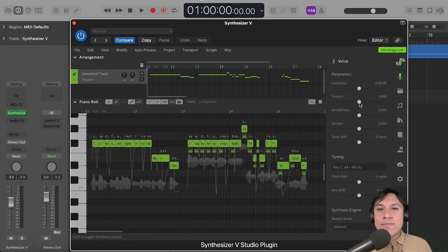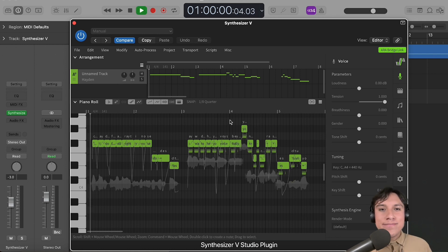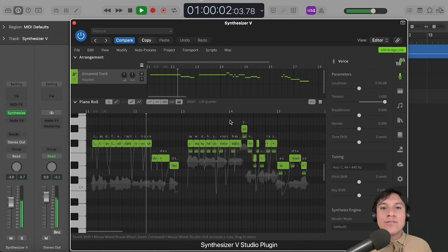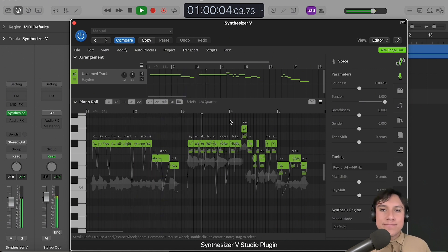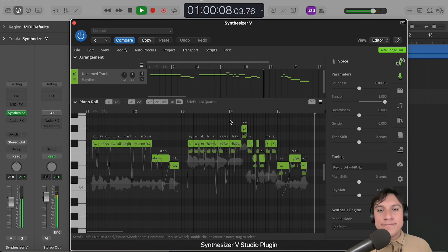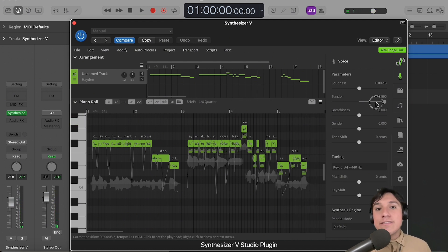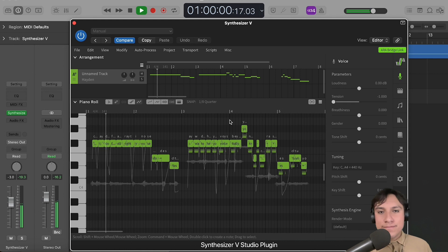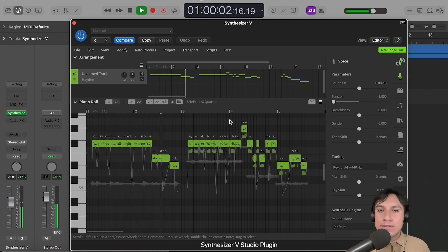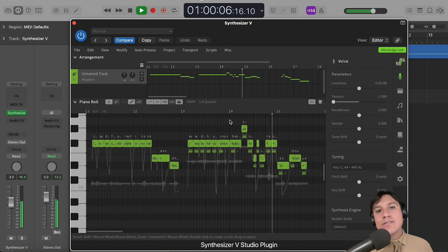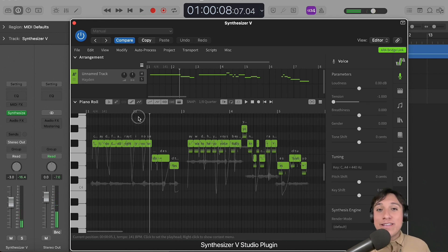Okay, for example, let's increase the tension of the voice and play the song. Now, let's decrease the tension. They are quite different.